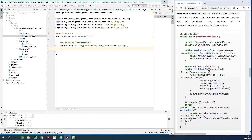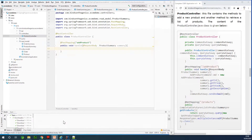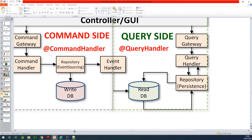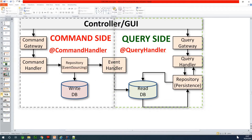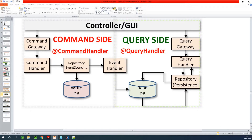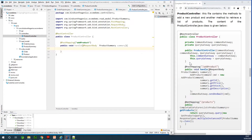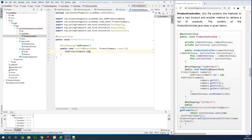We are now going to create a new command, because we need to send this as a command through the command gateway. In this architecture, whatever is coming from the GUI goes through the command gateway. We are going to package the product being added into a command and then send it. So let's create: AddProductCommand cmd = new AddProductCommand and specify the parameters.